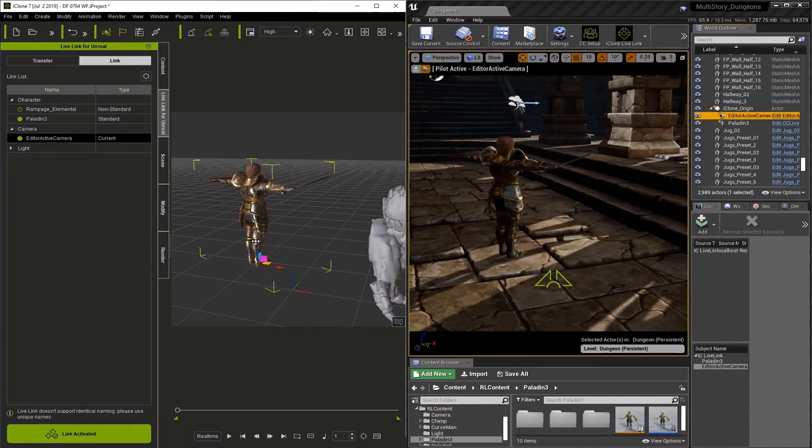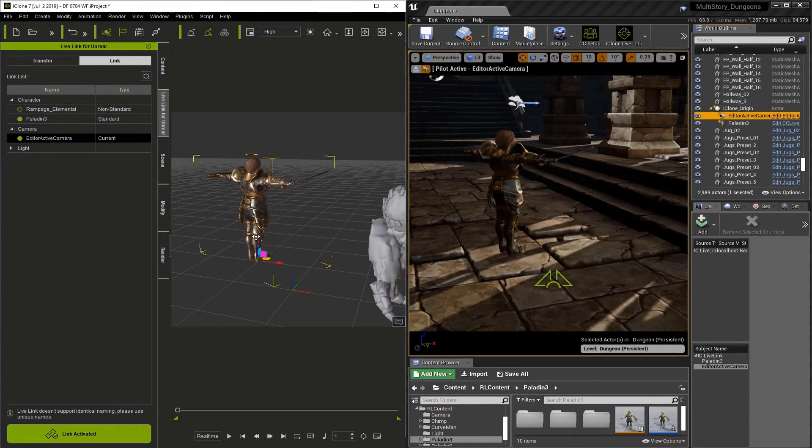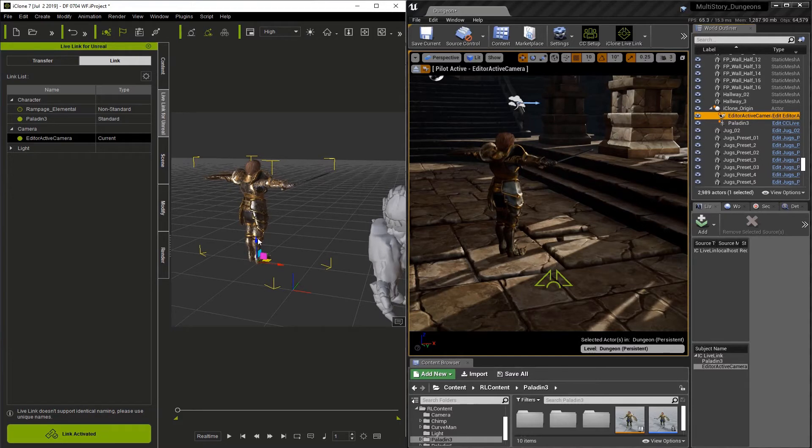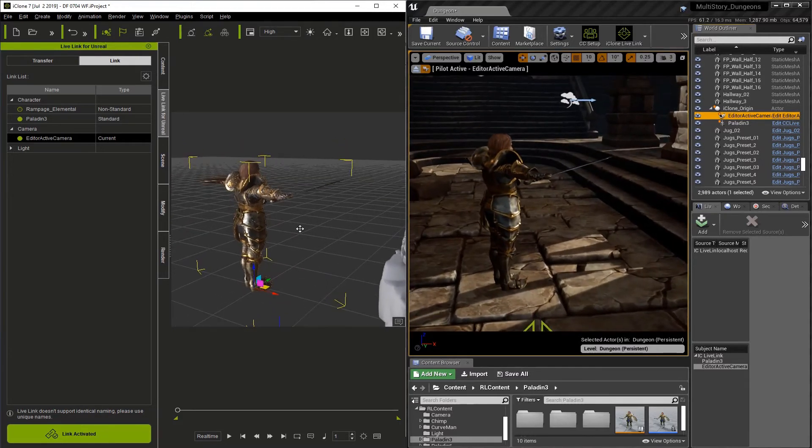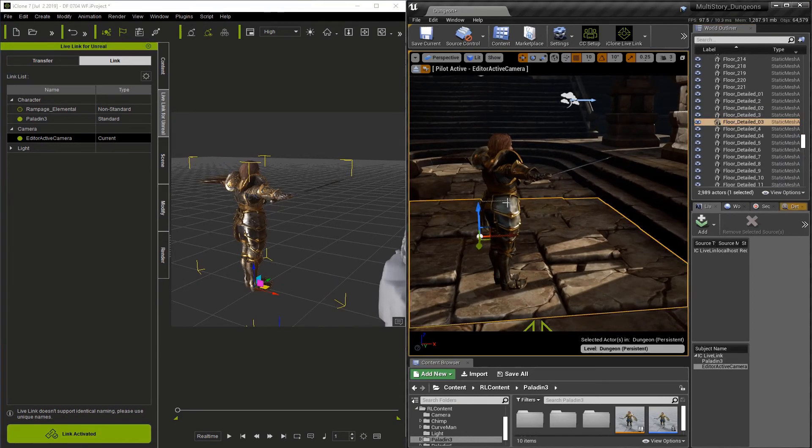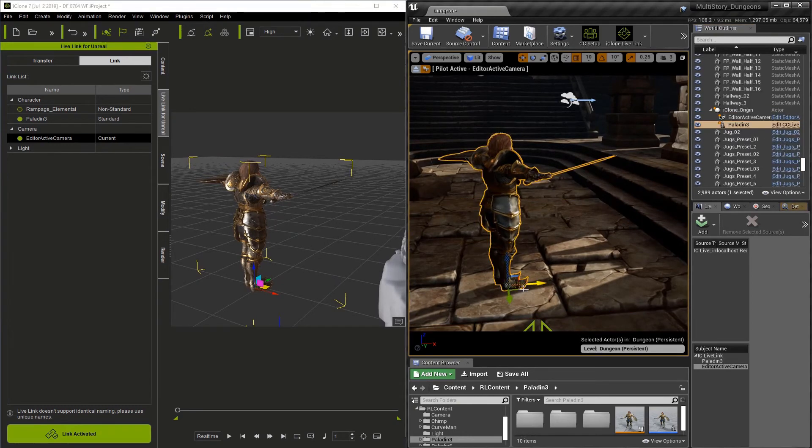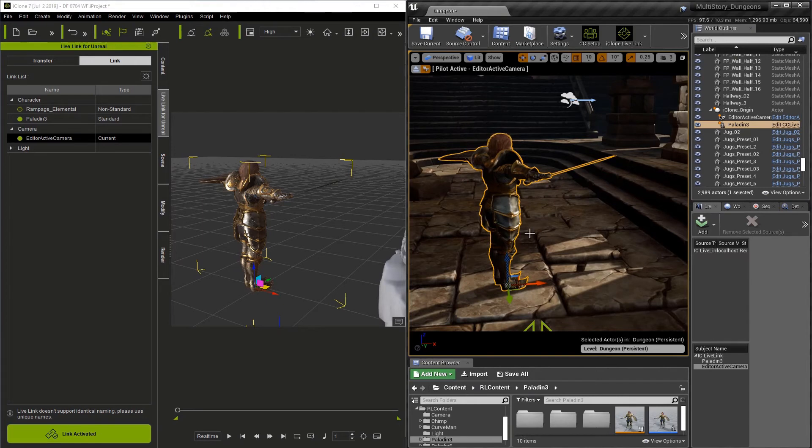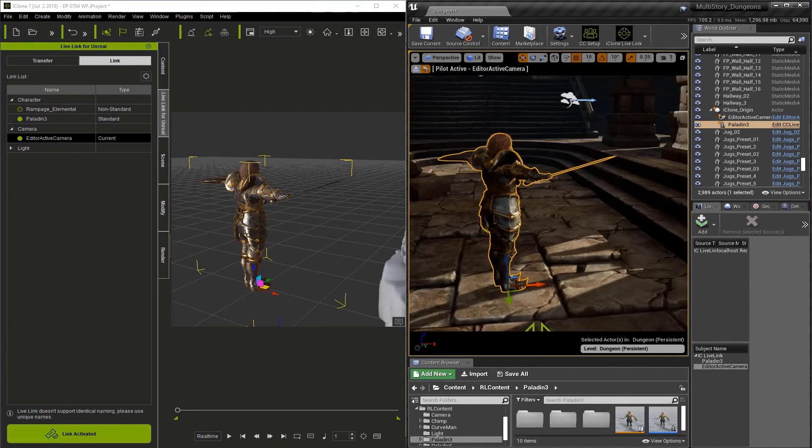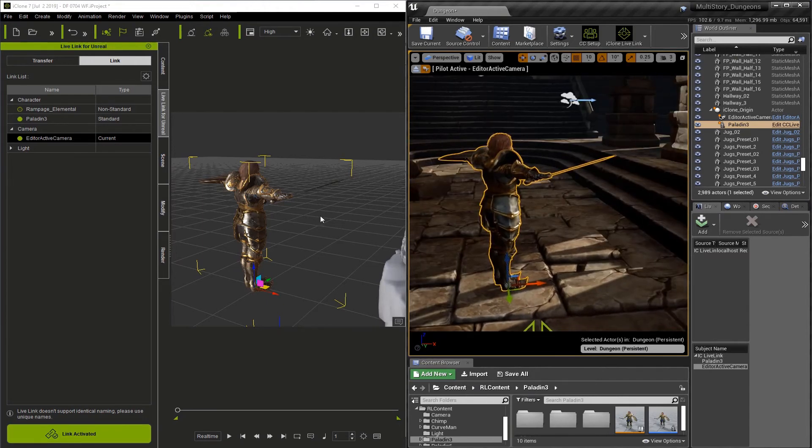Now, it's important to remember that as long as iClone is controlling the character, you really can't update it in Unreal. If I go over here and try to move the character in Unreal, you'll see that it's not going to happen. This is because iClone is fully controlling the character at this point.